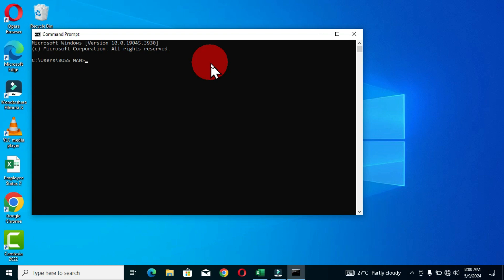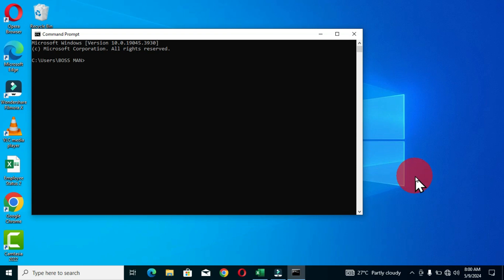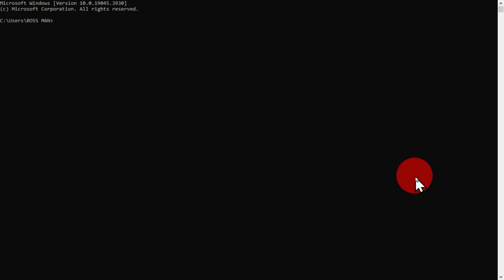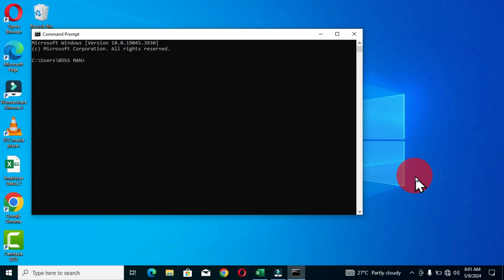Whenever you open command prompt, it might look different depending on how you work with it. I have my command prompt shown in the restored window — yours might be in the maximized window covering the entire screen. When I use the Alt key and the Enter key, this is going to maximize the window to fully cover the desktop. When I hold this keyboard shortcut again, it brings the window back to the restored form.